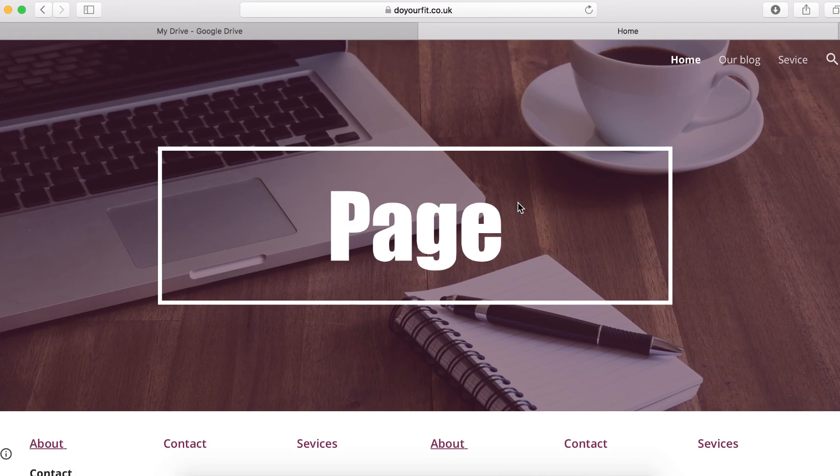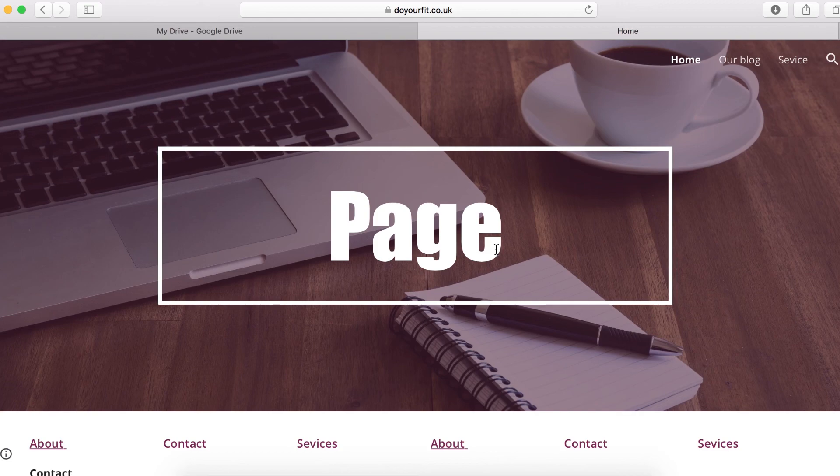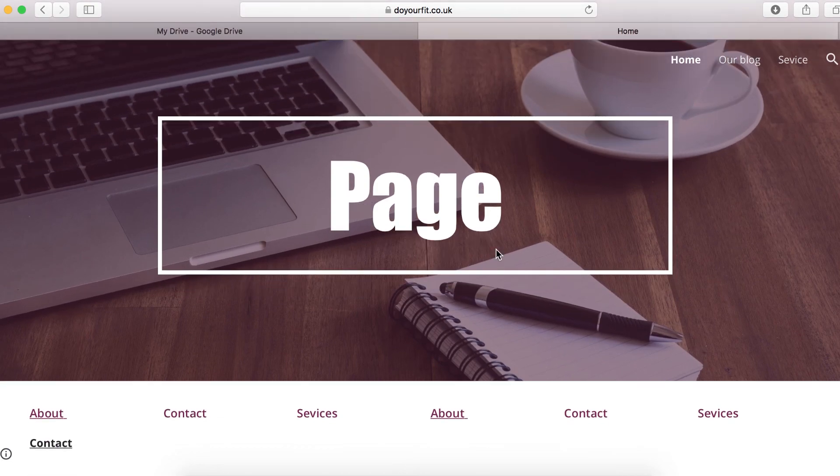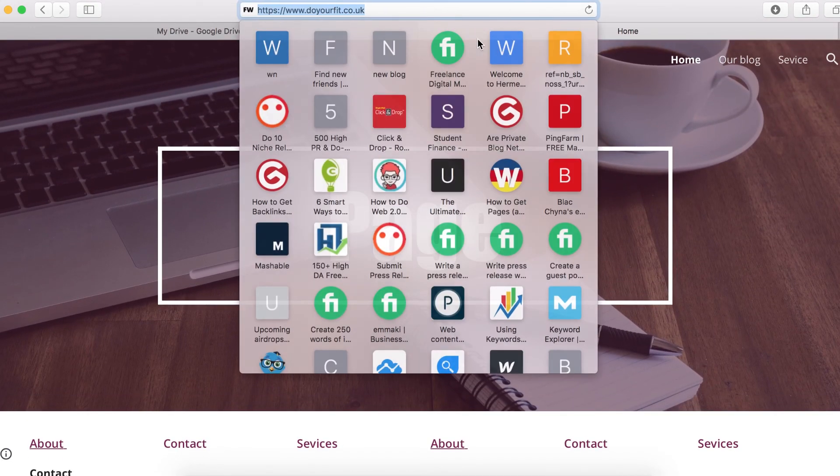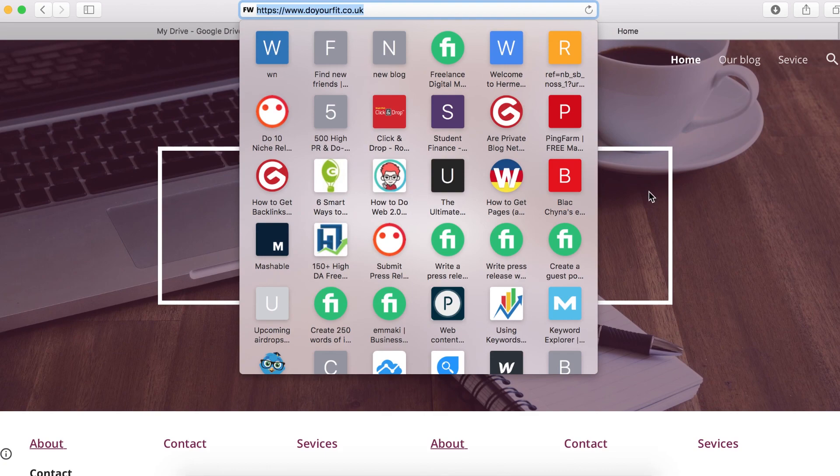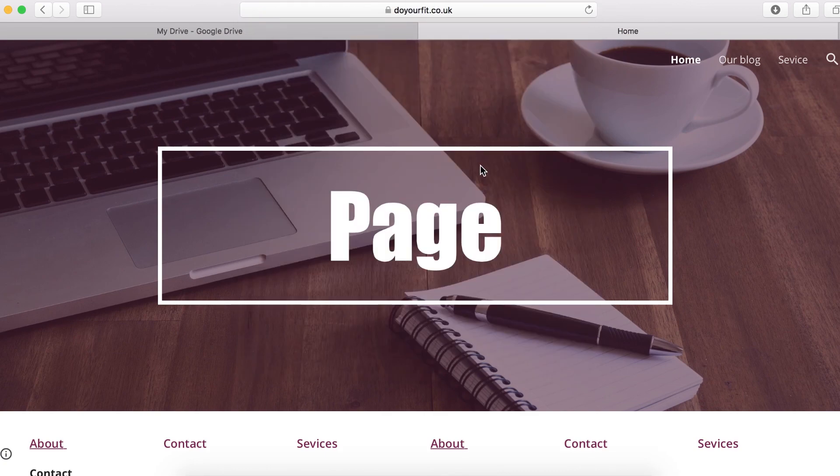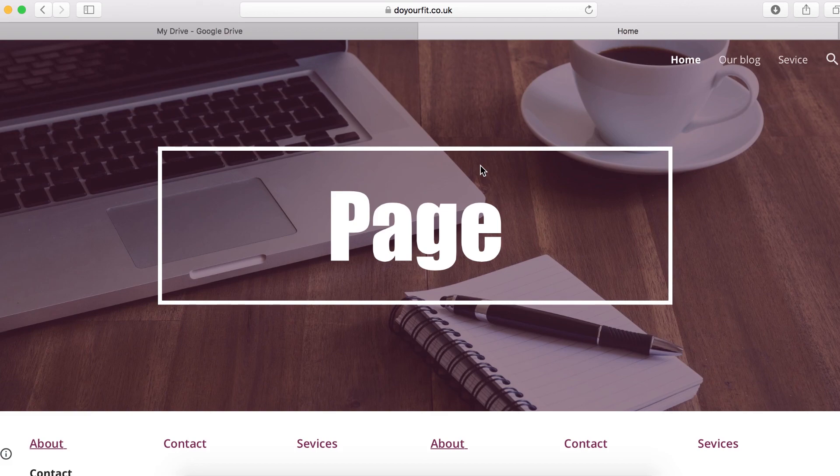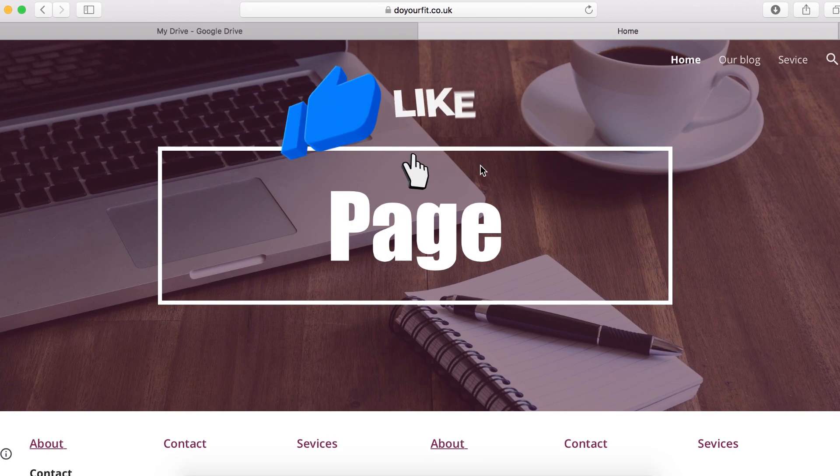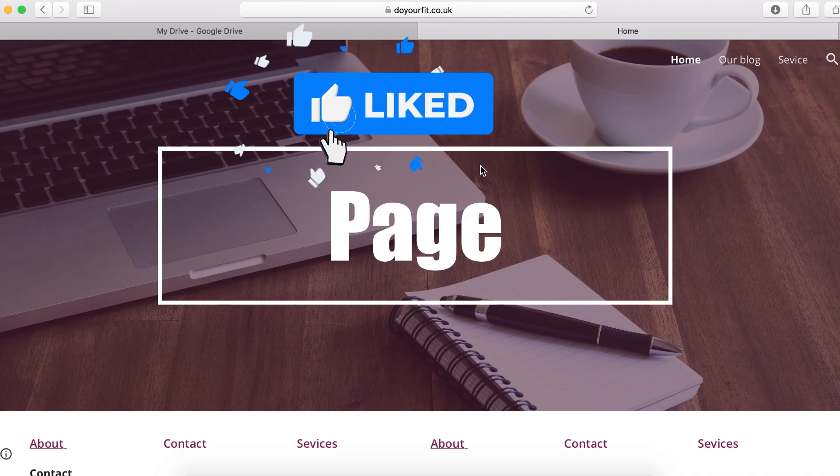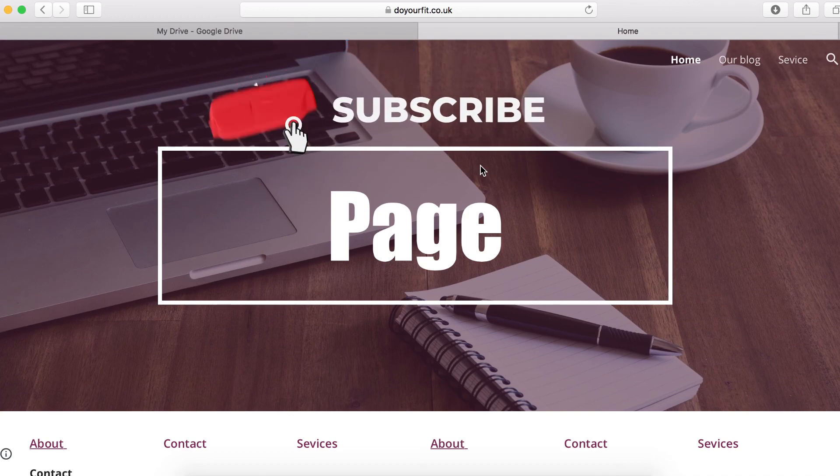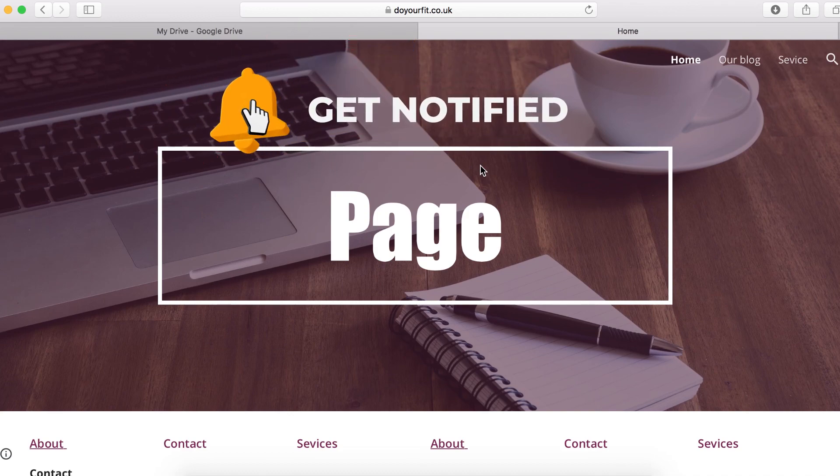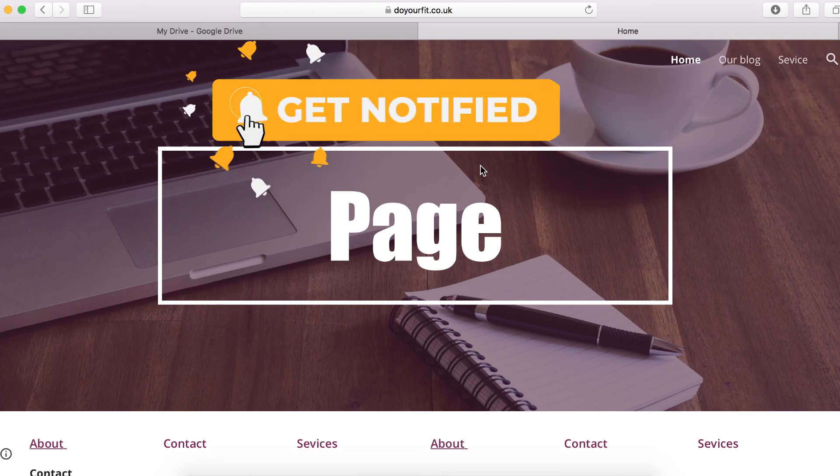So this is how you can configure and map your own custom domain name with your Google Site. You can see it's working right here. If you do have a problem while doing this, make sure you leave me a comment down below and I will get back to you as soon as I can. If you enjoyed it, make sure you share with your friend, give us a thumbs up, and don't forget to hit that subscribe button. Thank you so much for watching and I will see you soon.